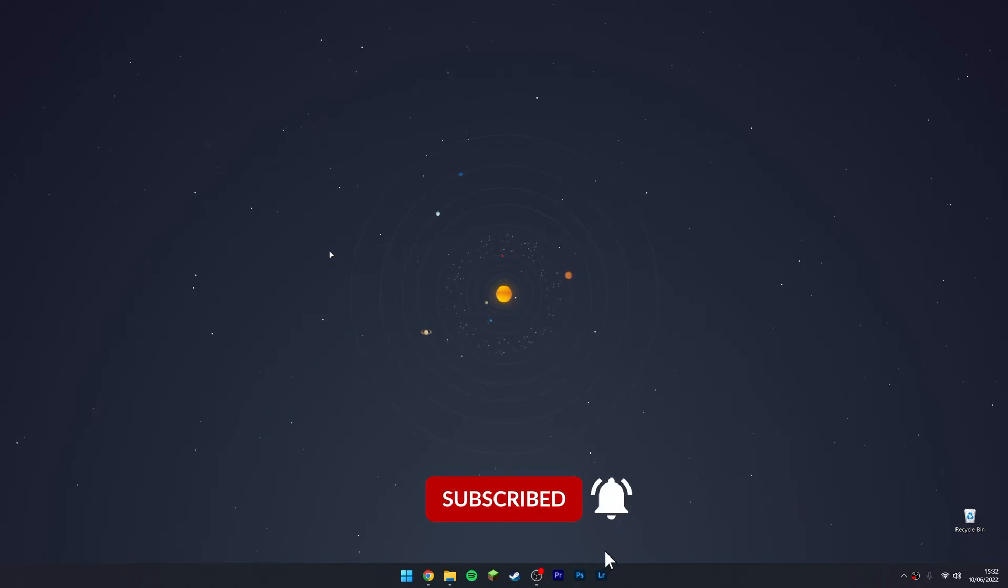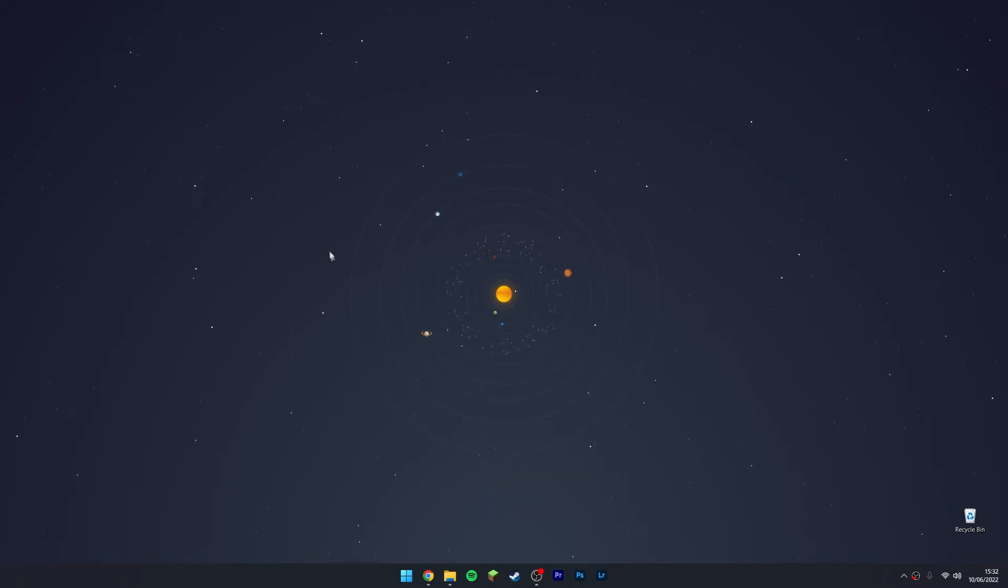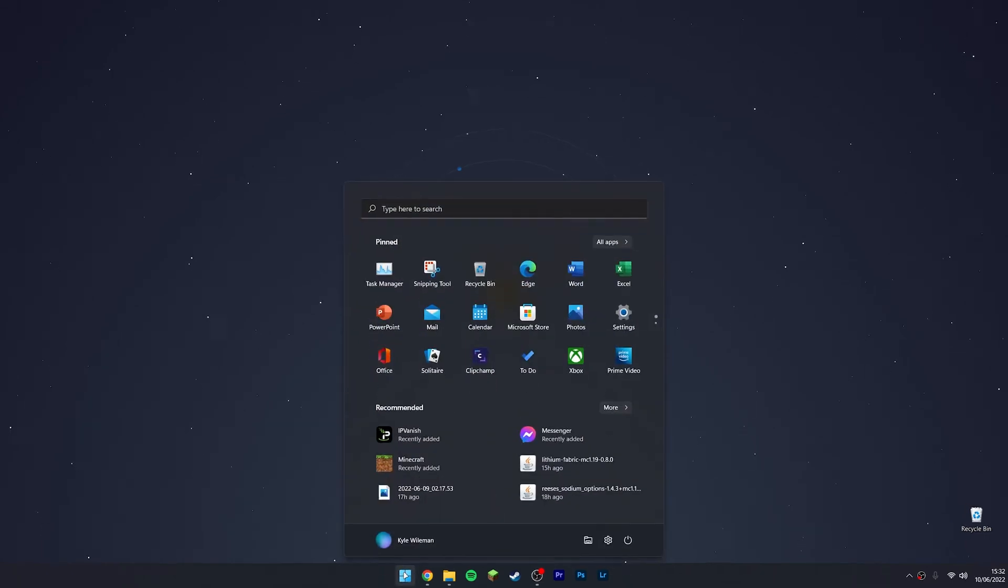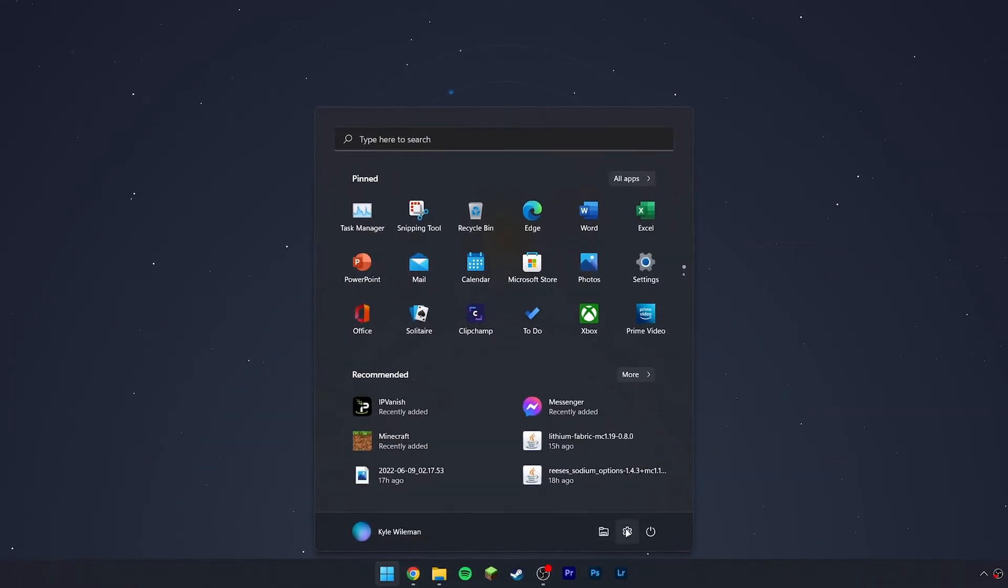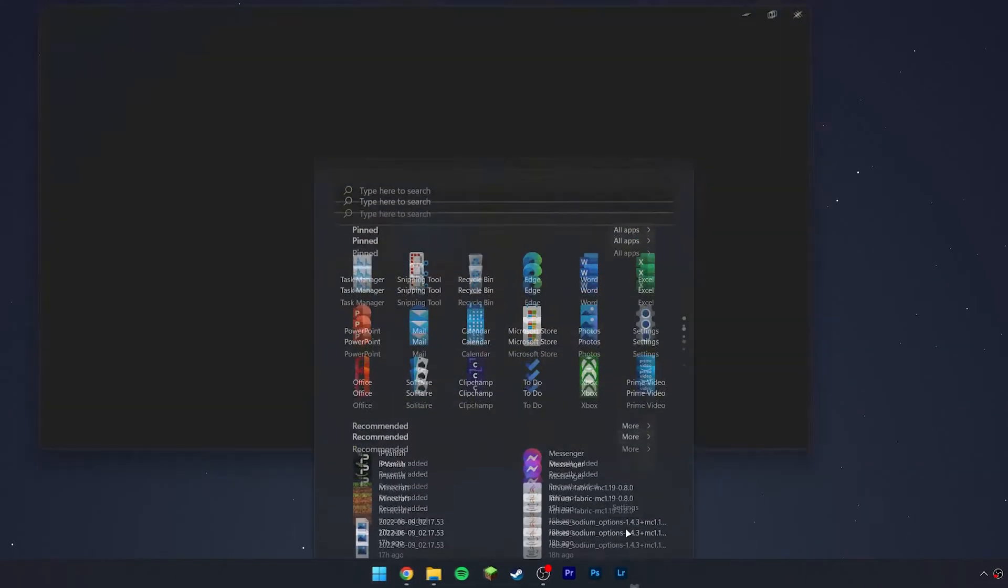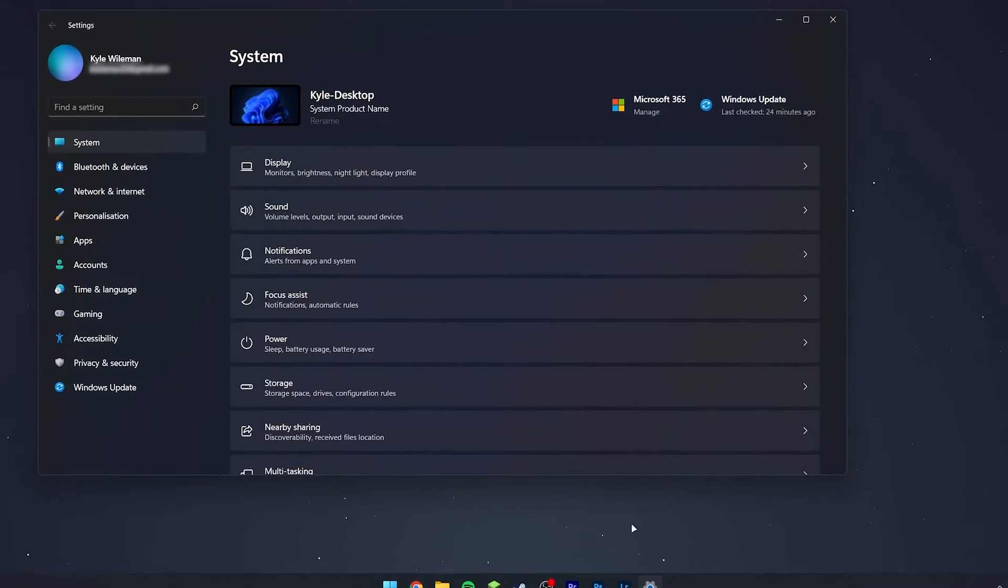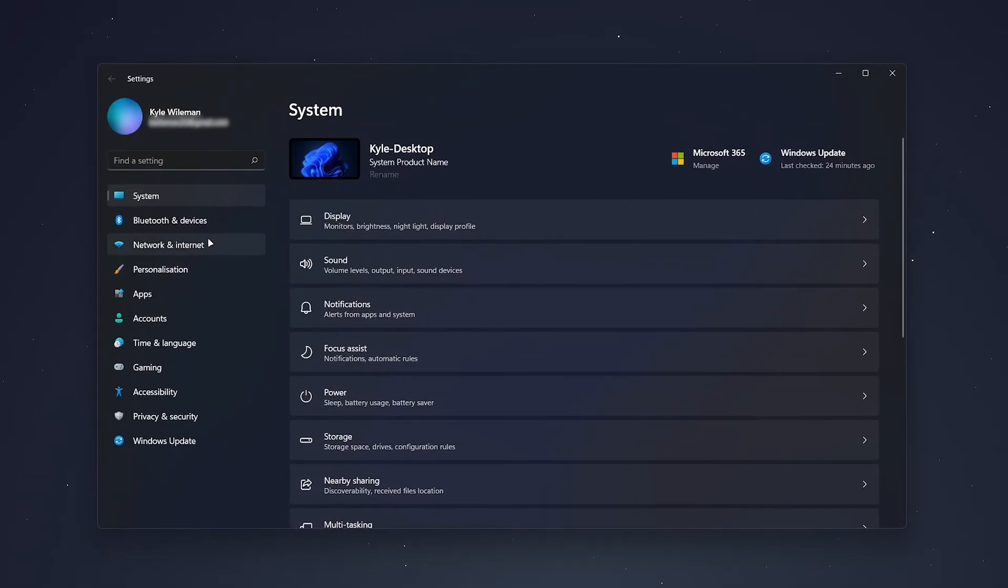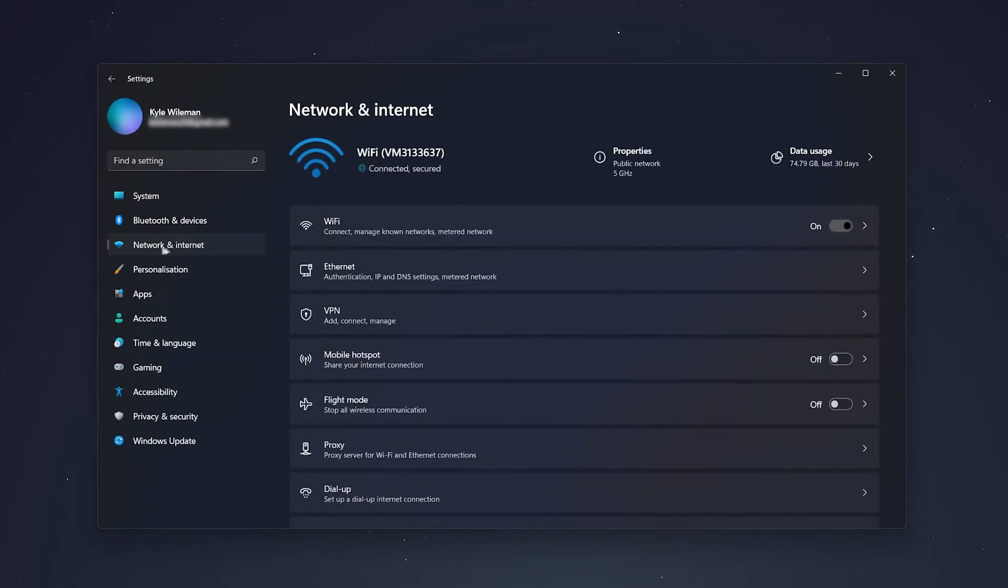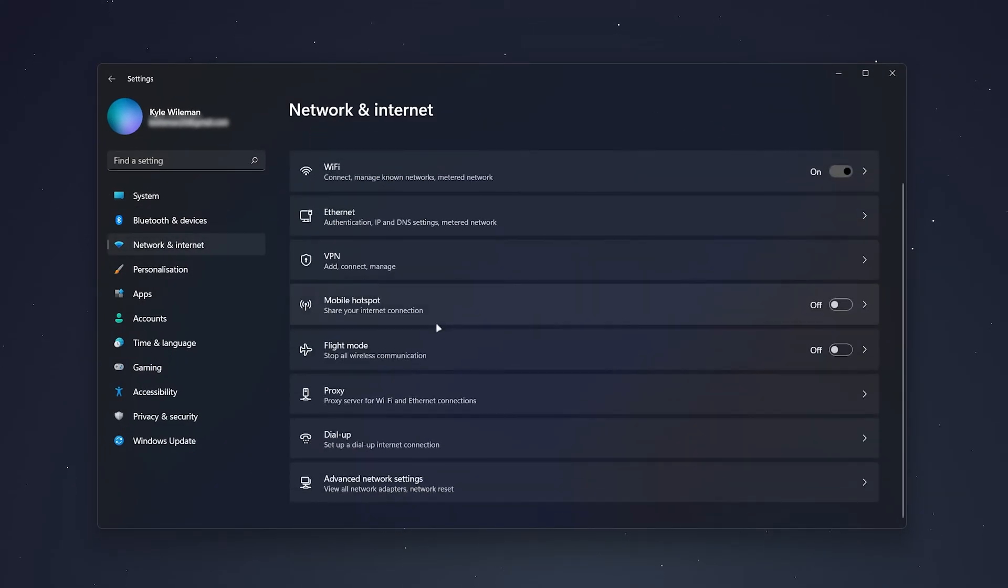To do this, click on the Windows icon at the bottom, then click on the Settings icon. From here, click on Network and Internet on the sidebar, then scroll all the way down to Advanced Network Settings.